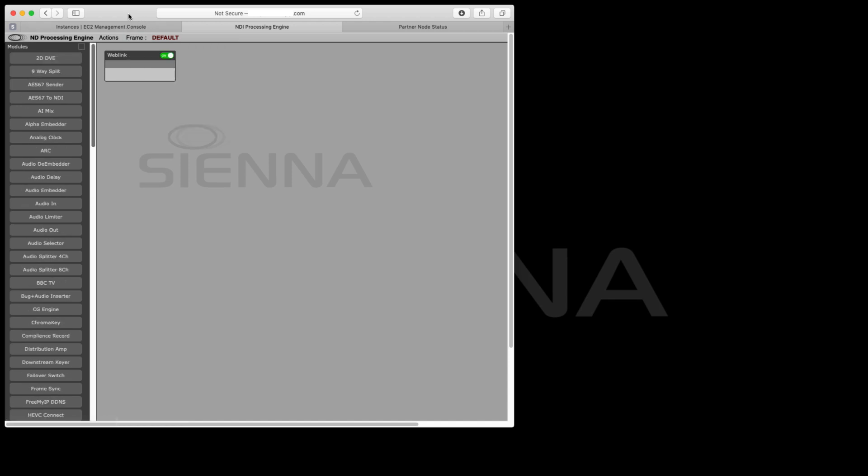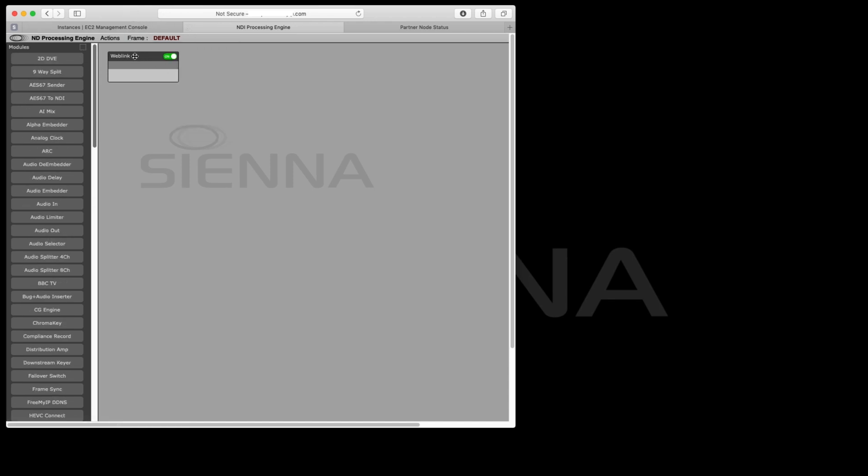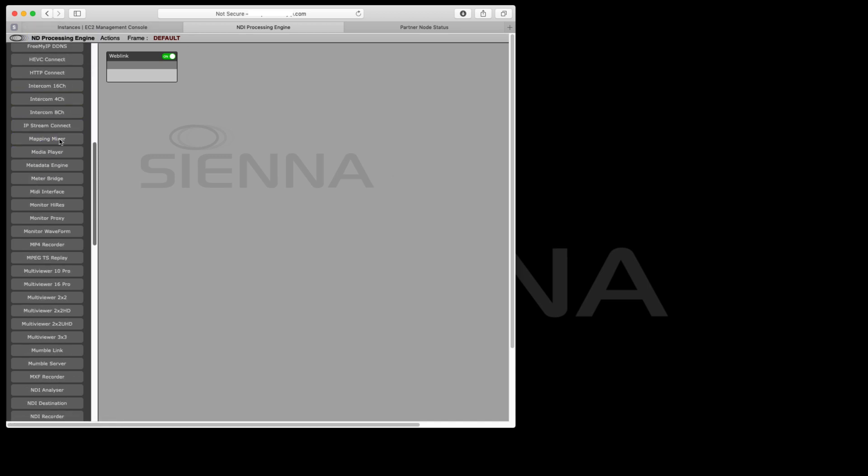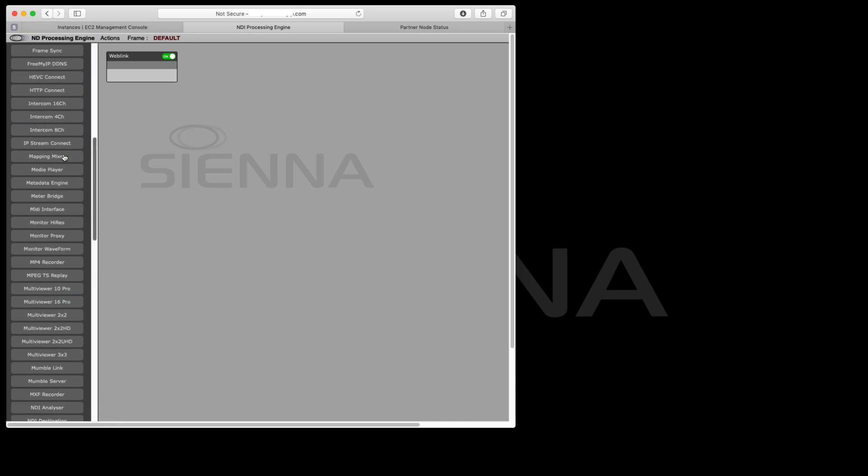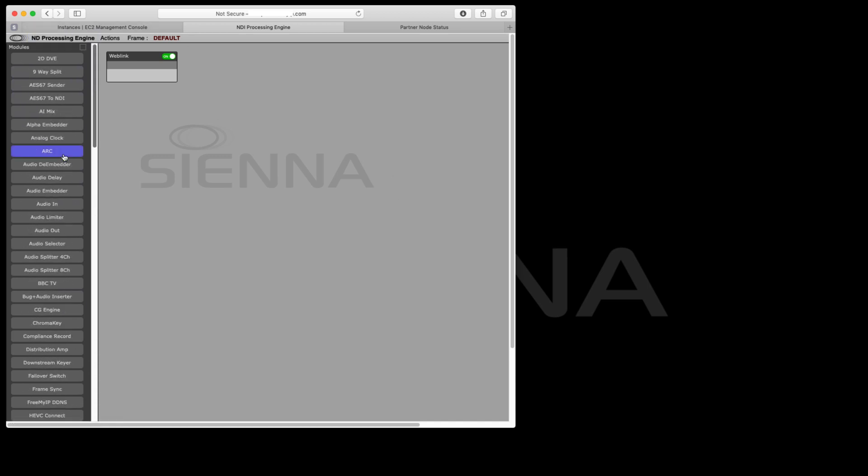This is a webpage of the AWS instance and this is the NDI Processing Engine. You can see all the different modules down the side which are the different parts of the system we can use to build our workflow.